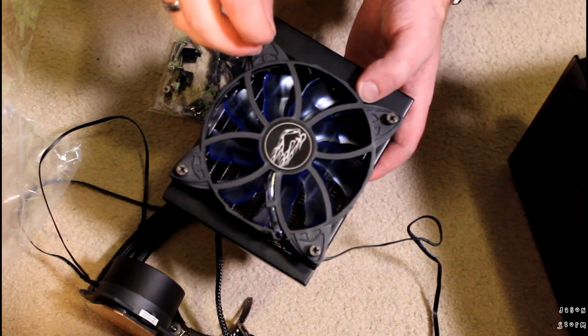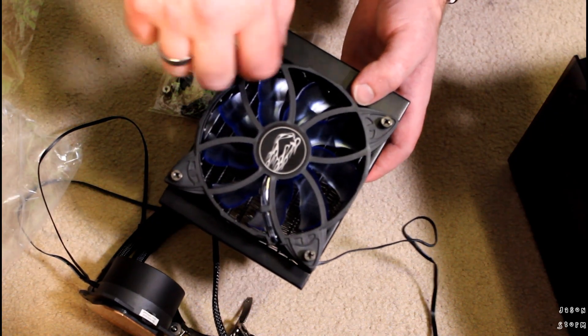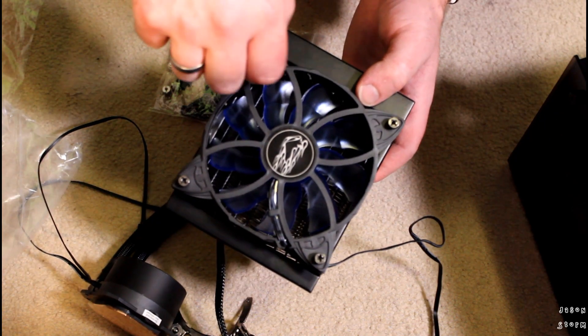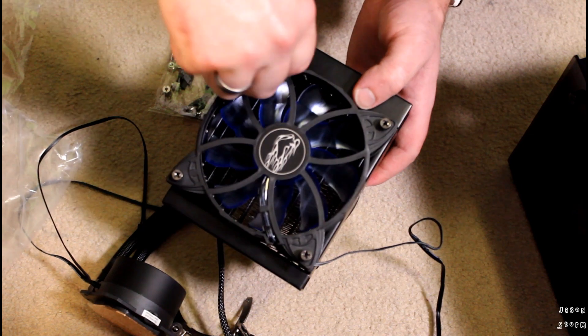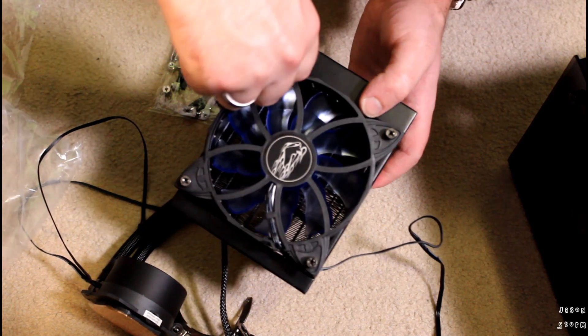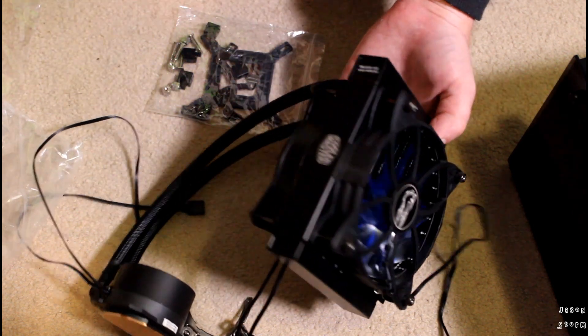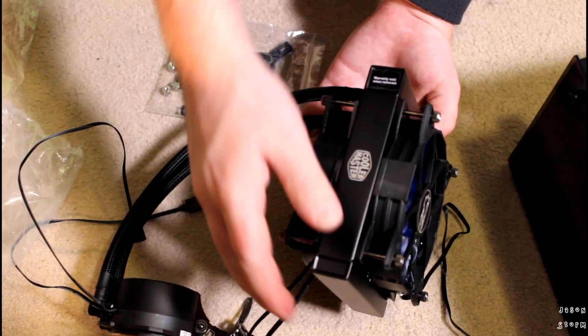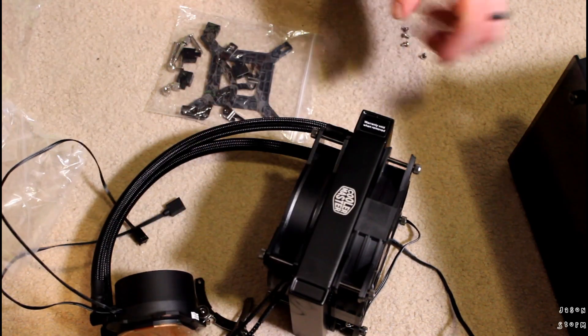So we've got two fans pulling air through. I actually don't know how this is going to work because this case fan isn't going to go as fast as the front one, but let's just see how it goes.